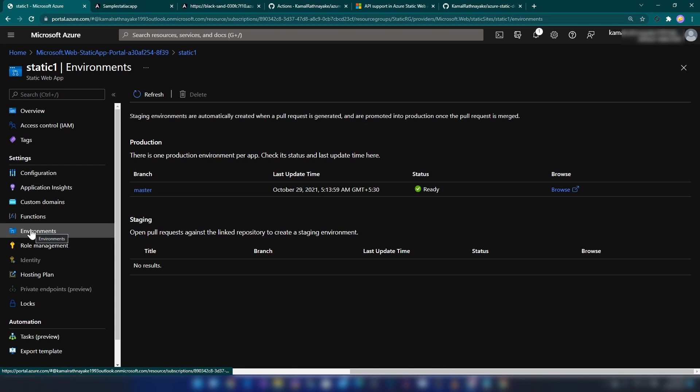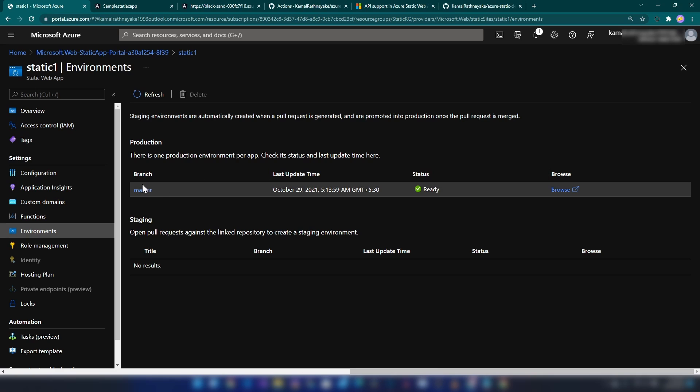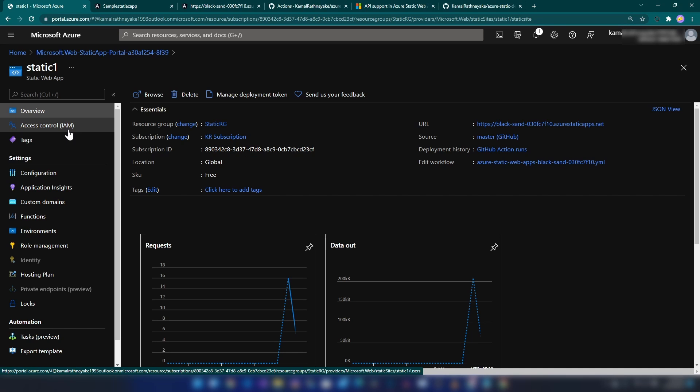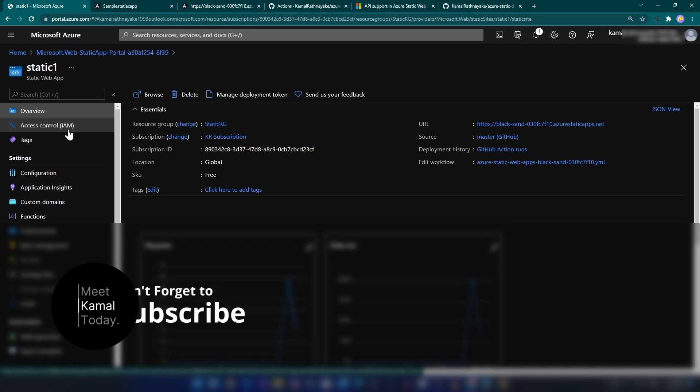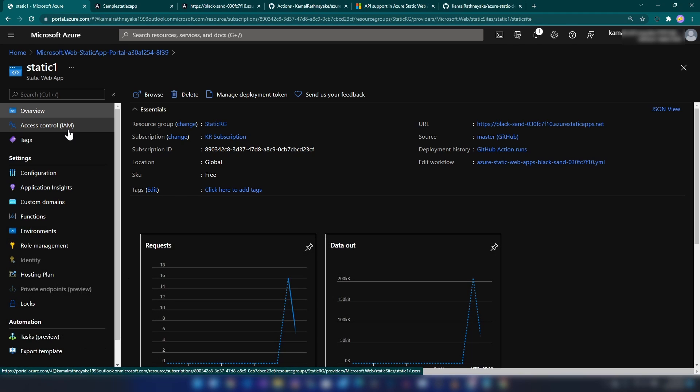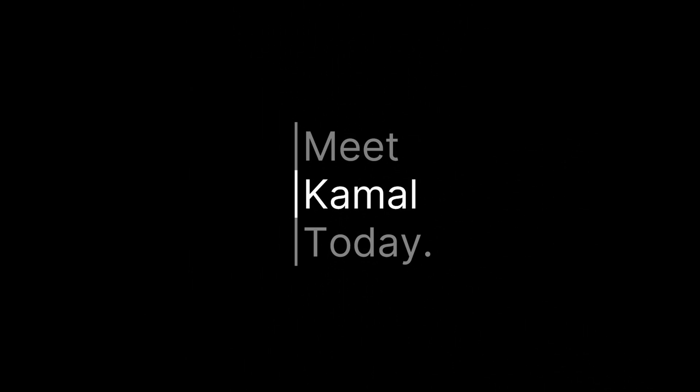Today we learned about Azure Static Web Apps and we deployed an Angular application with .NET Azure Functions backend. If you have any questions or comments, leave them down below. Don't forget to subscribe if you learned something new today, and thanks for watching.